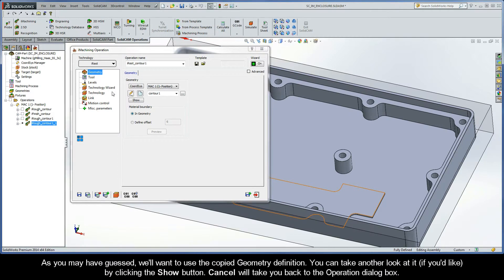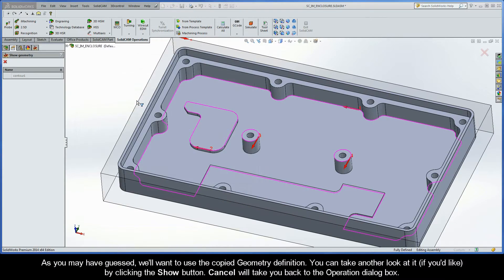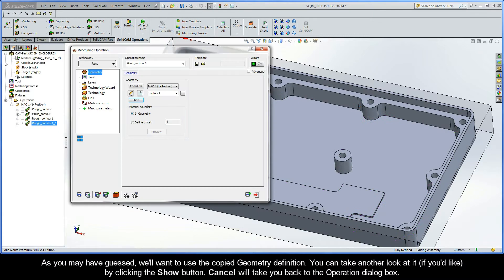As you may have guessed, we'll of course want to use the copy geometry definition. You can take another look at it if you'd like by clicking the show button. Cancel will take you back to the operation dialog box.